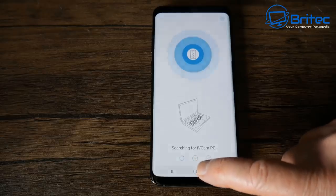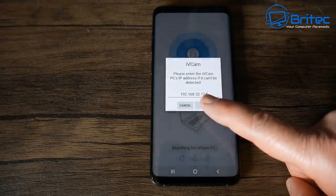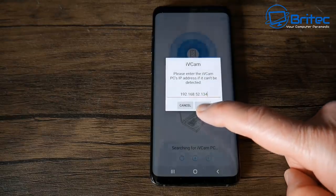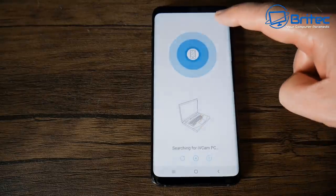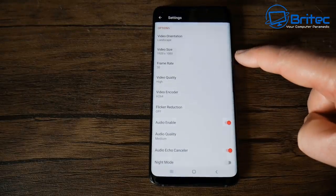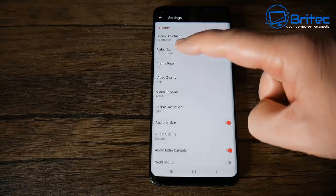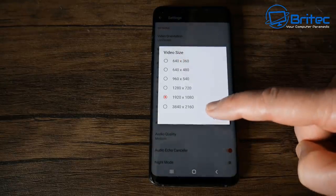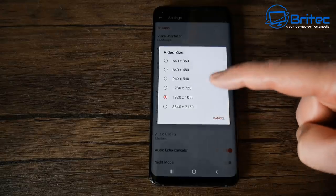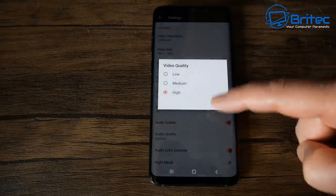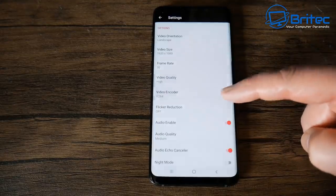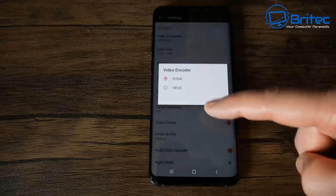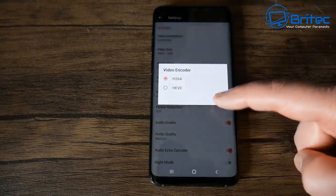Let me quickly show you the settings inside here. If you can't connect via this method you will need to connect via the IP, but I had no trouble connecting. These are the settings inside the app which allow you to change the orientation, change the video size, and you can go right up here to a high resolution. You can also go video quality whether you want high, medium, or low and you can also change the video encoder if you wish, which is a nice feature.